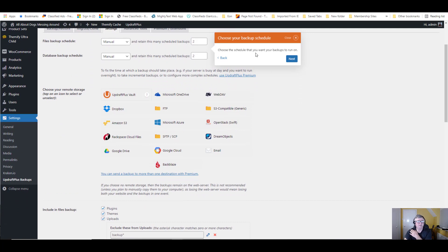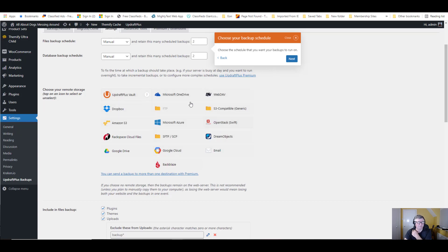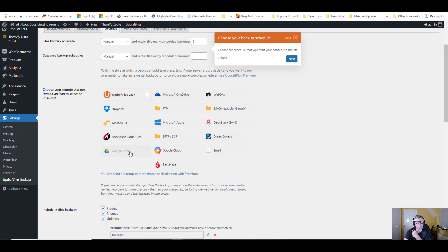Basically, UpdraftPlus can back up your website to wherever you want. There's many different places. You can back it up to your computer, UpdraftPlus Vault, Microsoft OneDrive which I do use, Google Drive which is a popular one. Let's go to next.